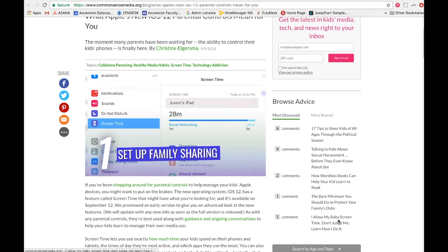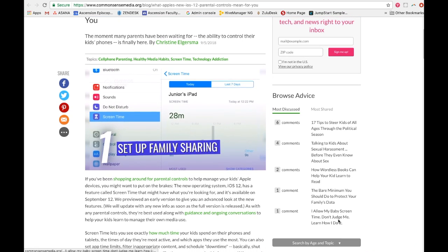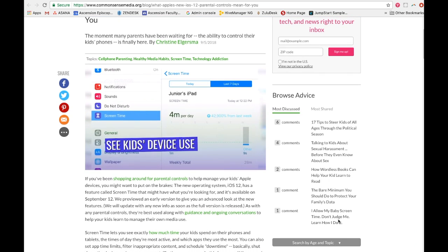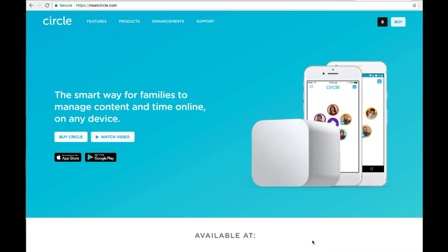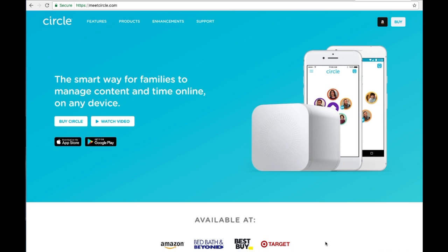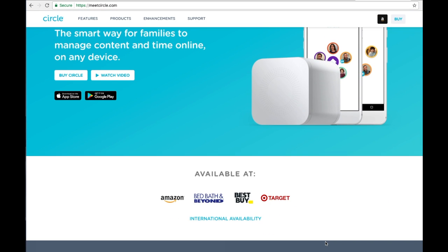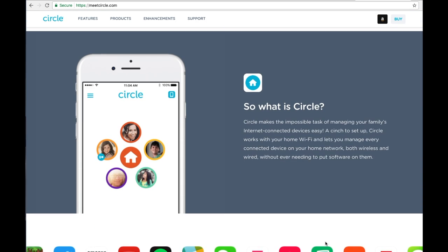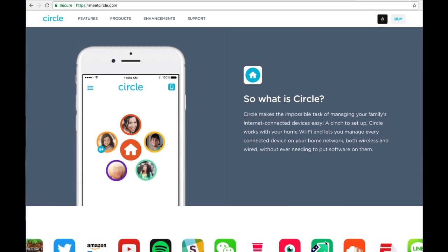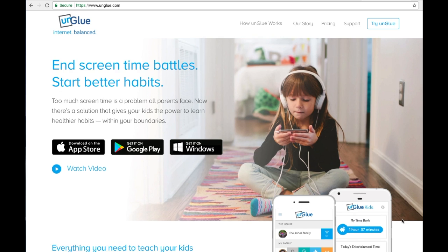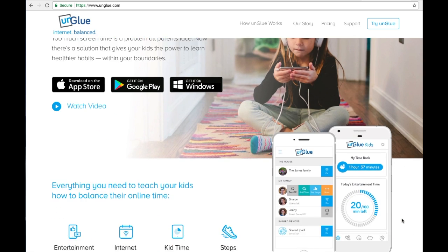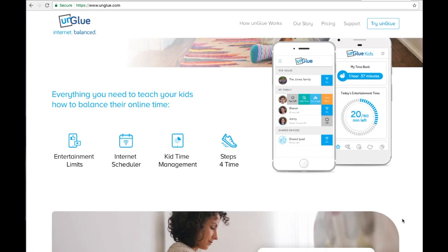If you're looking for a more detailed way to manage content and limit time spent on devices, check out Disney's Circle or the Unglue app. Both cost money, and links to these sites can be found in the comments below.